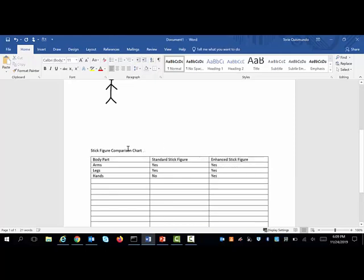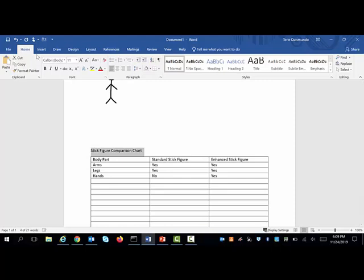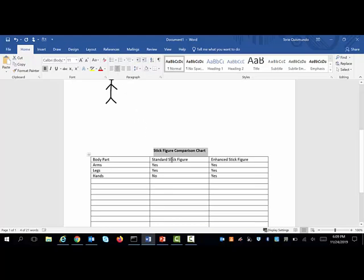So what you can do is place your title directly above and go in and maybe make it bold or center it, and that will still look nice. It still identifies your table and it's ADA compliant.